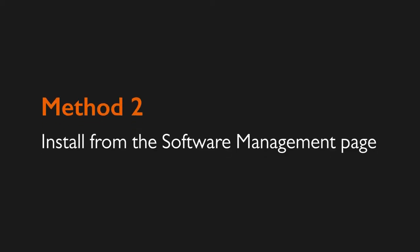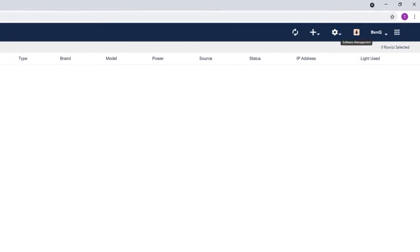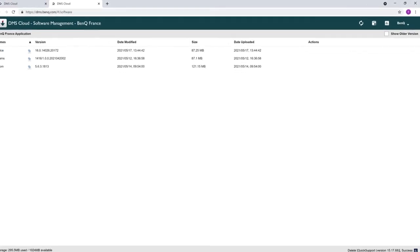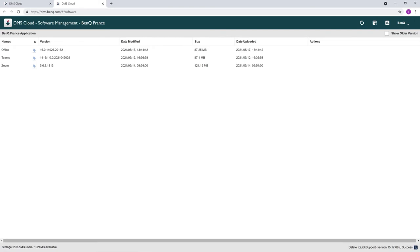You can also install apps from the software management page. On dms.benq.com, click on software management. Here is a list of apps available on your account.